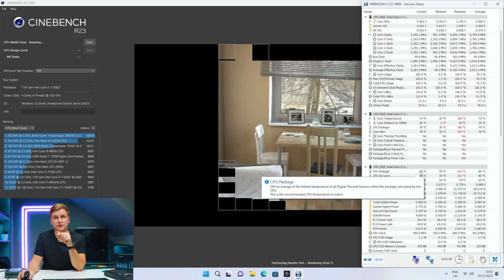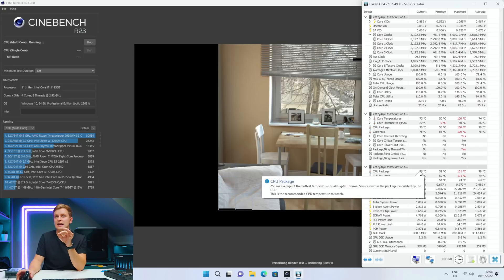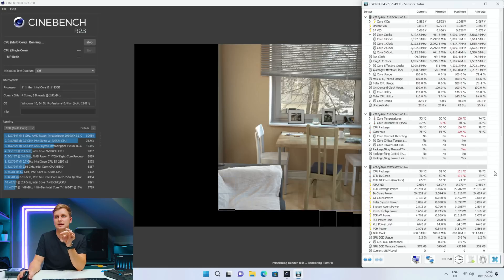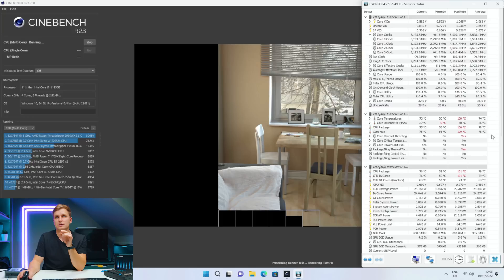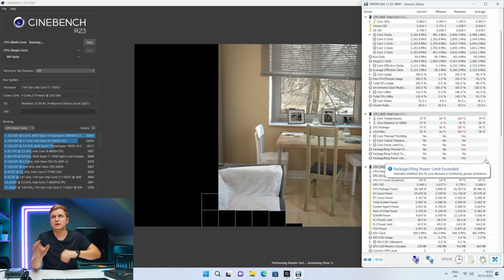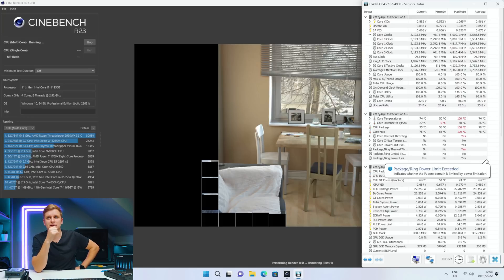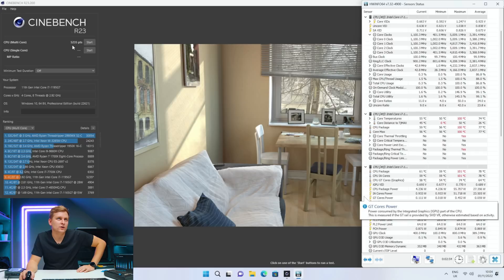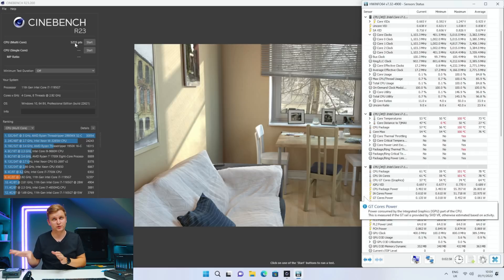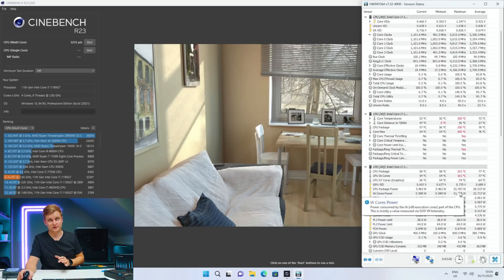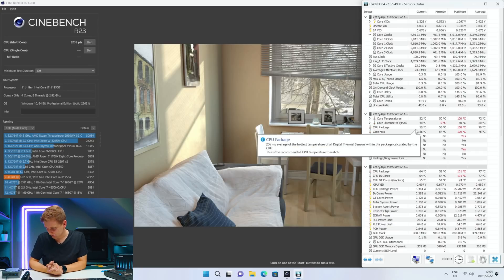Right now we're pulling 3.2 gigahertz. Let's see if the score is going to be any better. So we've got 5,235 points, which isn't that much better. The temperatures were better, we were pulling more watts through there as you can see, but the score really isn't different.